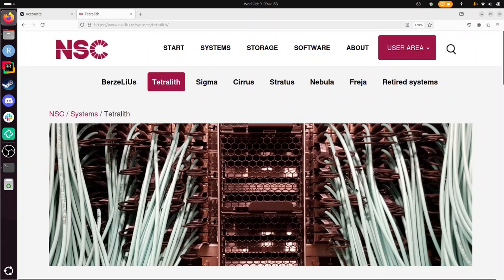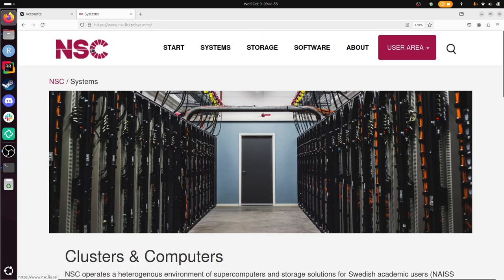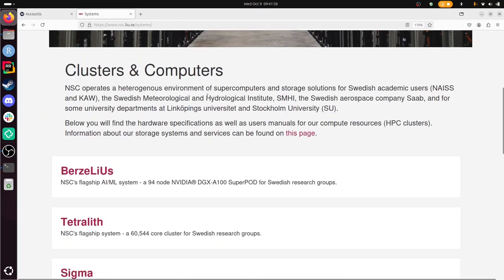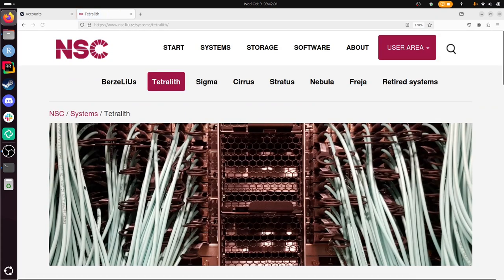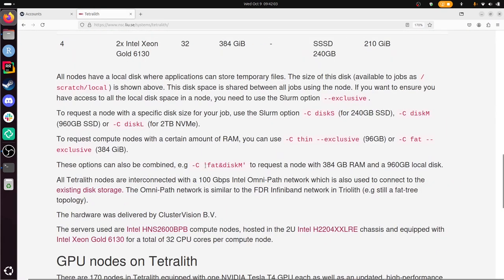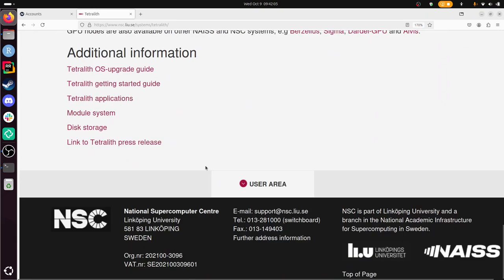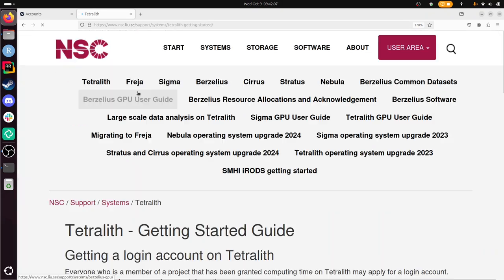For that, we go to the documentation of ThetaLead. I went to the NSC website, to the systems, and then clicked on ThetaLead. There I expect to find a link to documentation to get started, and indeed it's here.